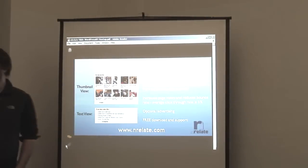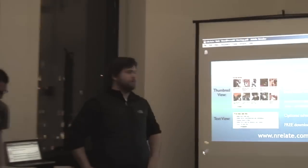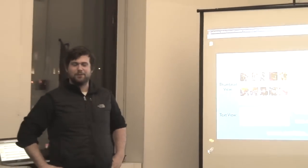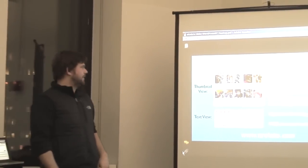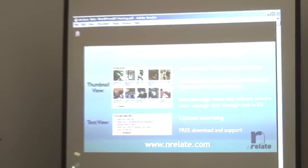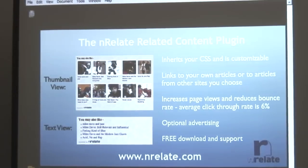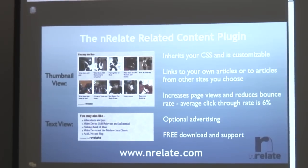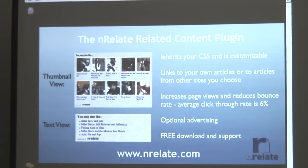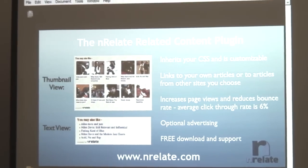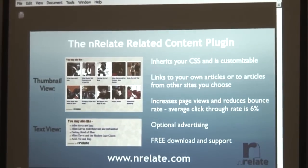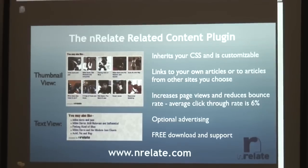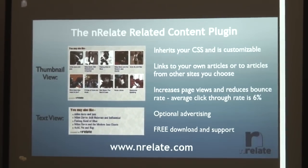Hi, everybody. Steve says I'm really awkward in front of crowds, so I'm going to try and really sell this, even though it's free. Basically, our company developed a contextual-related post plugin for WordPress. We released it in July. And basically, you can see this is what it looks like, either a thumbnail view or a text view. It inherits the look and feel of your own site.